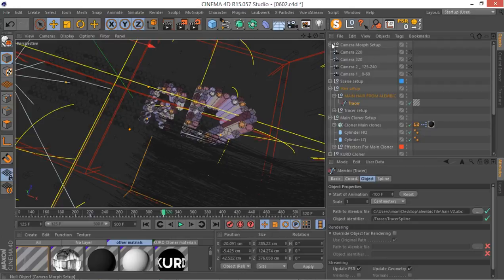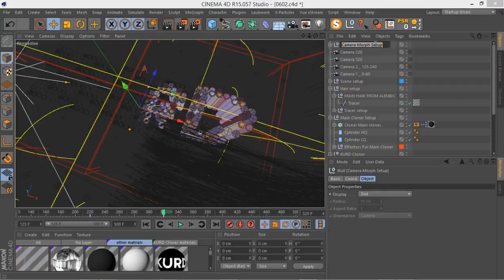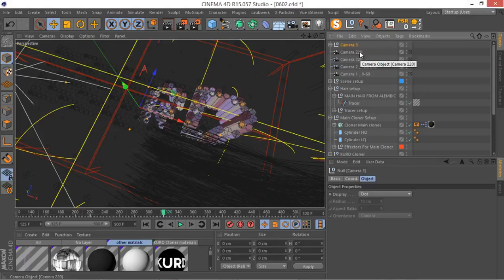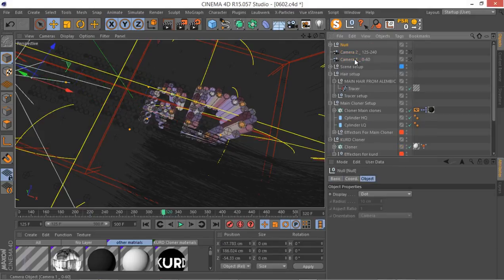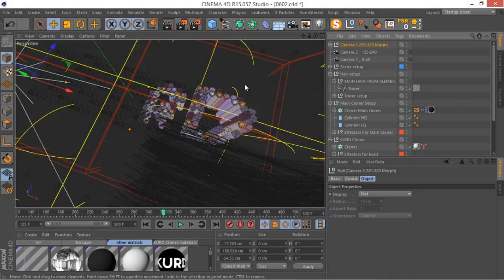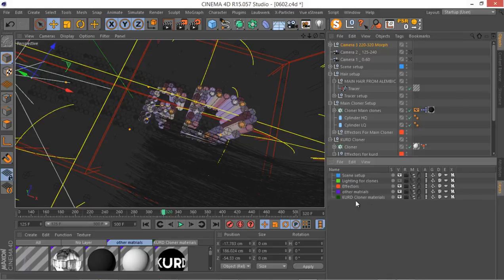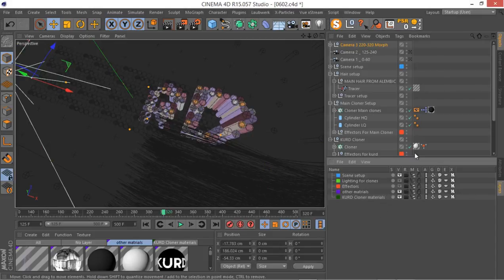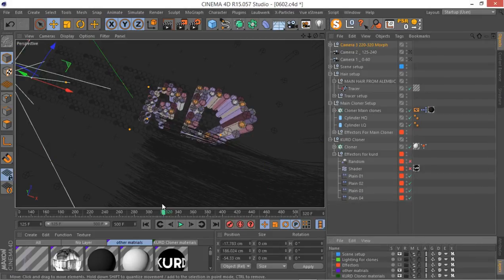So this is our Morph Camera. Let me rename it — this is our third camera. Let me select all of them, Alt+G to group them: Camera 3, 220, 320. And you can add 'Morph' to the name here. Let's go to our layers and make sure our effectors are hidden.